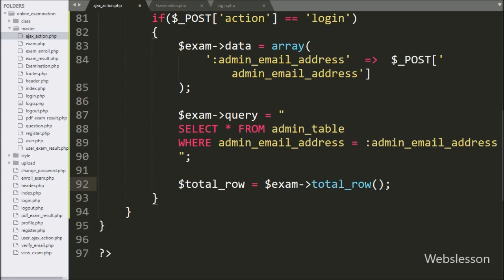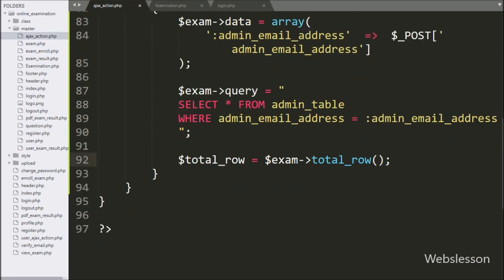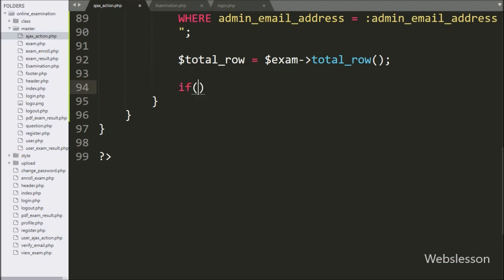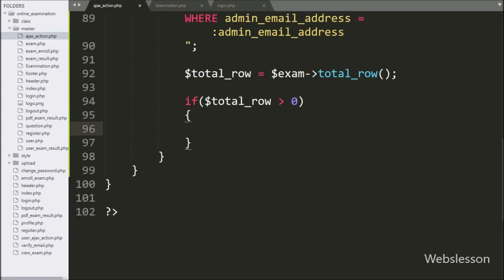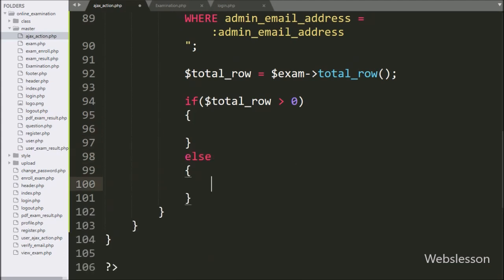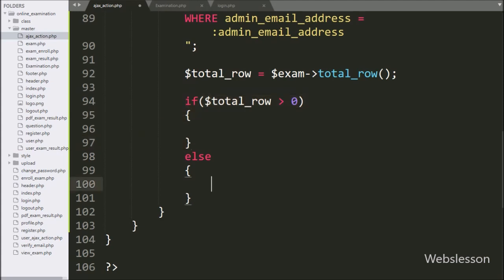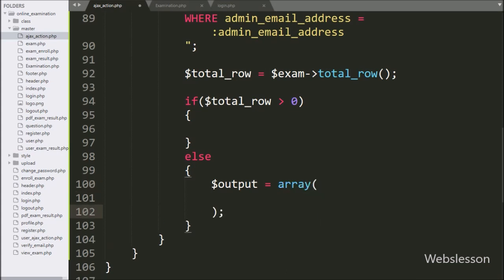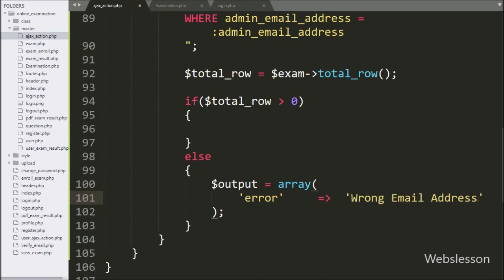Below this query we write dollar total_row variable equal to dollar exam object with the total_row method, which returns the number of rows affected by executing the above query. We write an if statement checking if dollar total_row is greater than zero. If the condition is false, that means the admin entered a wrong email address, so the else block executes and we set dollar output variable to an array with the error key and the value 'Wrong email address'.